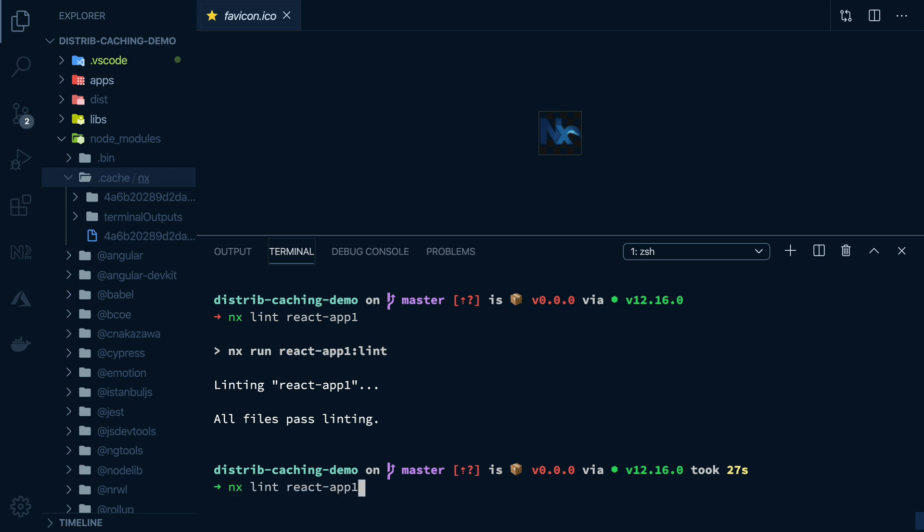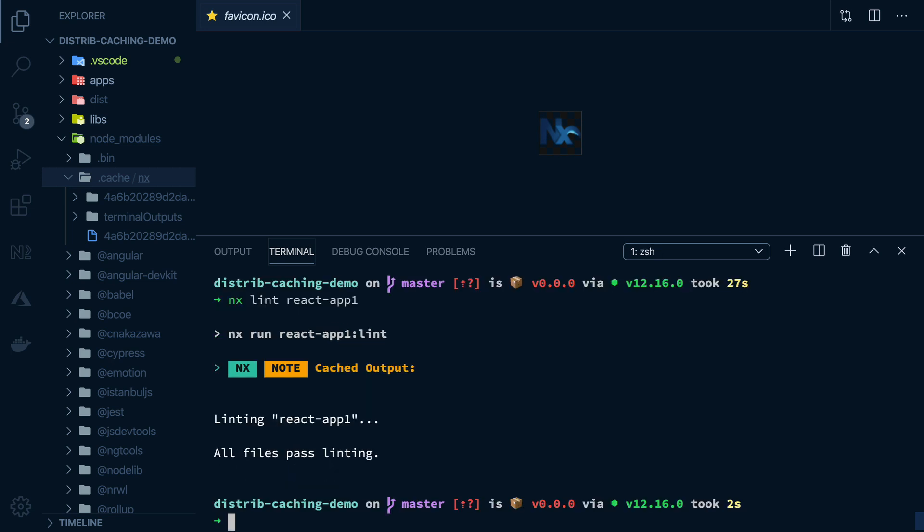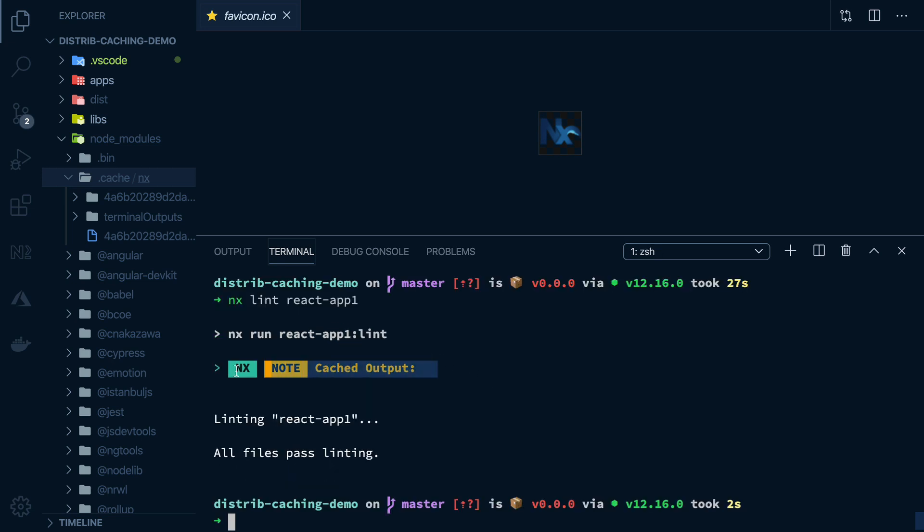And if I run the same lint command again on the same source code, we can see that now we got cached output back, and the command actually took only two seconds.